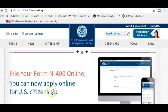Hi, this is Teacher Jennifer from U.S. Citizenship Podcast. In December 2017, USCIS announced that we can now submit our N-400 application for naturalization online. So I'd like to show you how to create an account. Let's get started.